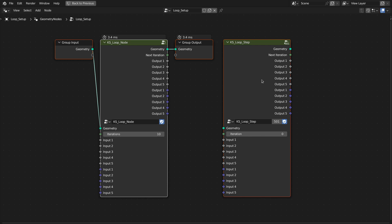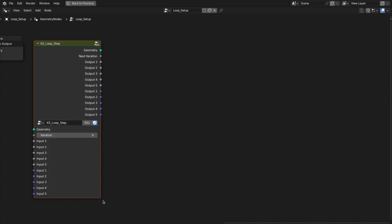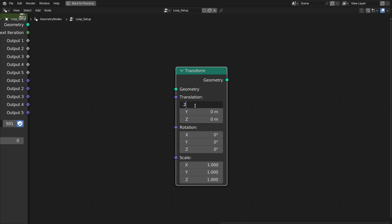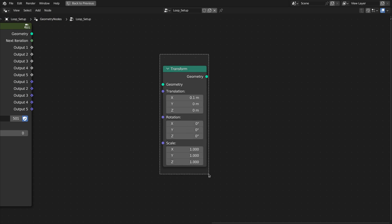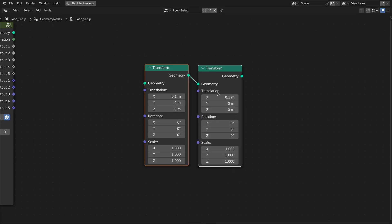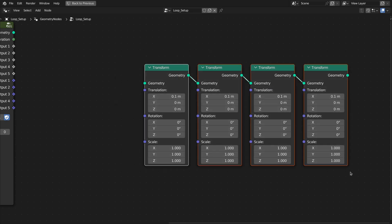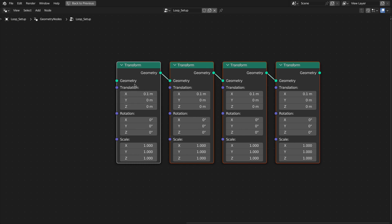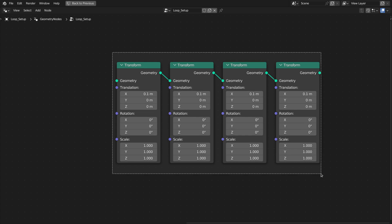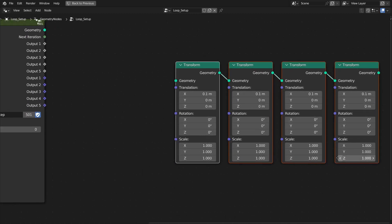Now I'll explain how this loop node works. A loop is basically when we have to do a number of operations in a sequence. For example, if we have a transform node and we want to translate geometry along the X axis, this single node is doing one iteration or one step. If we duplicate and connect them in a series, we are doing the transformation twice. Each step is transforming the geometry along the X axis by 0.1. This is fine for four, five, or ten iterations, but if you want to do around 50, 100, or 200 iterations, this method becomes very inconvenient.